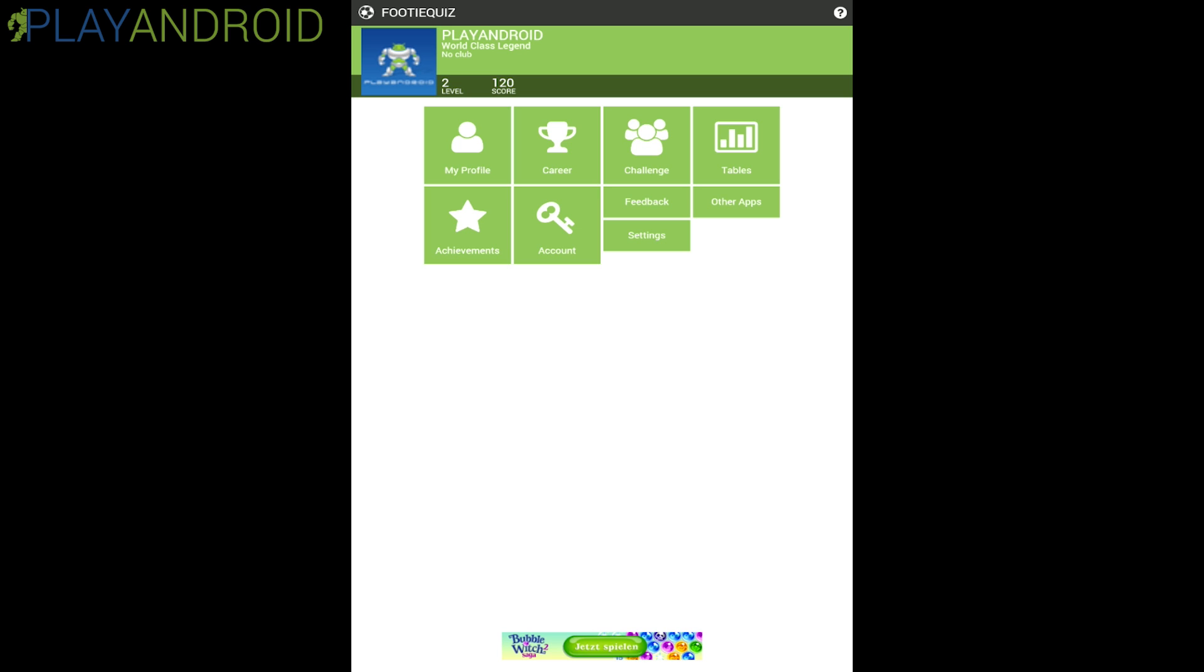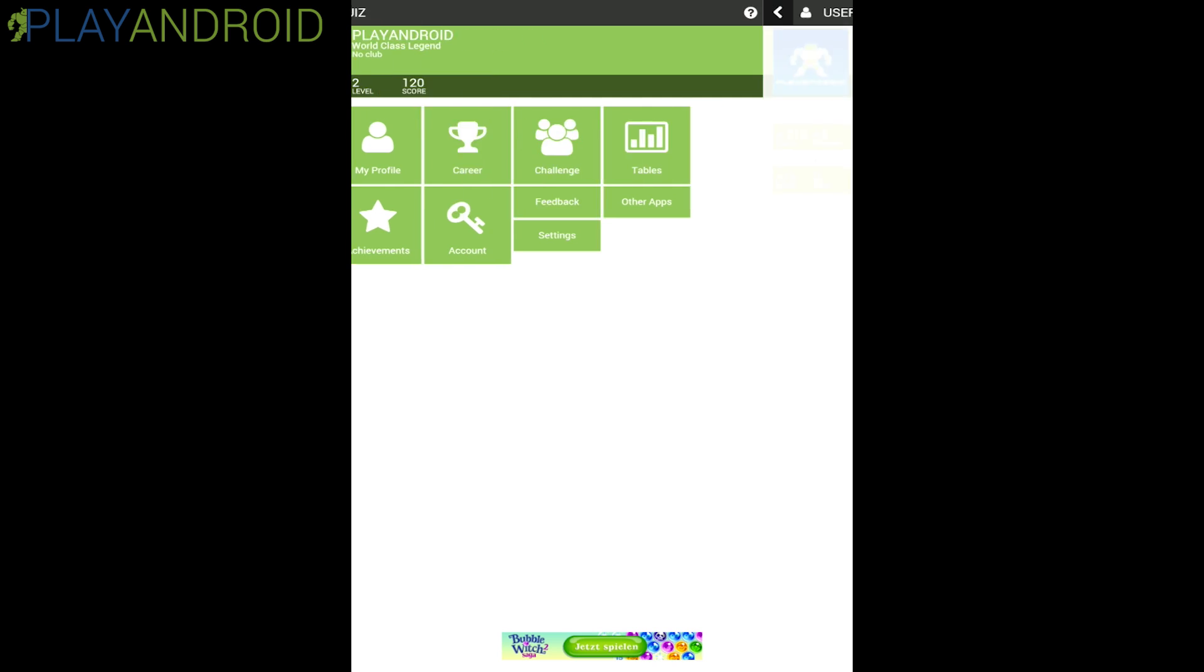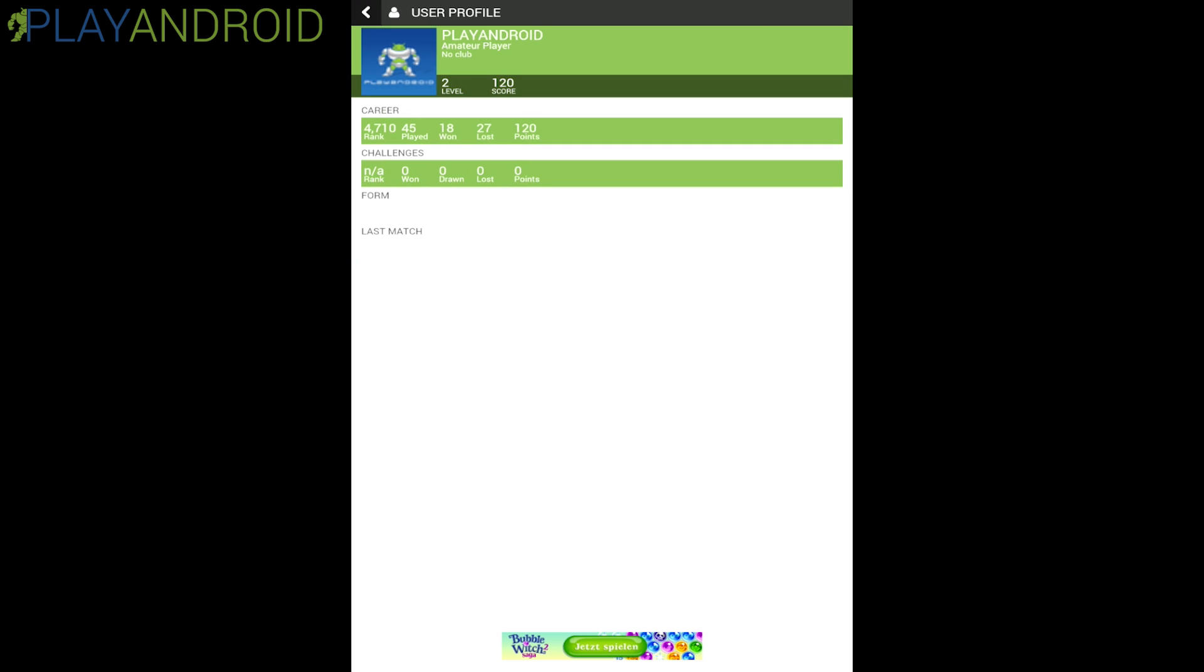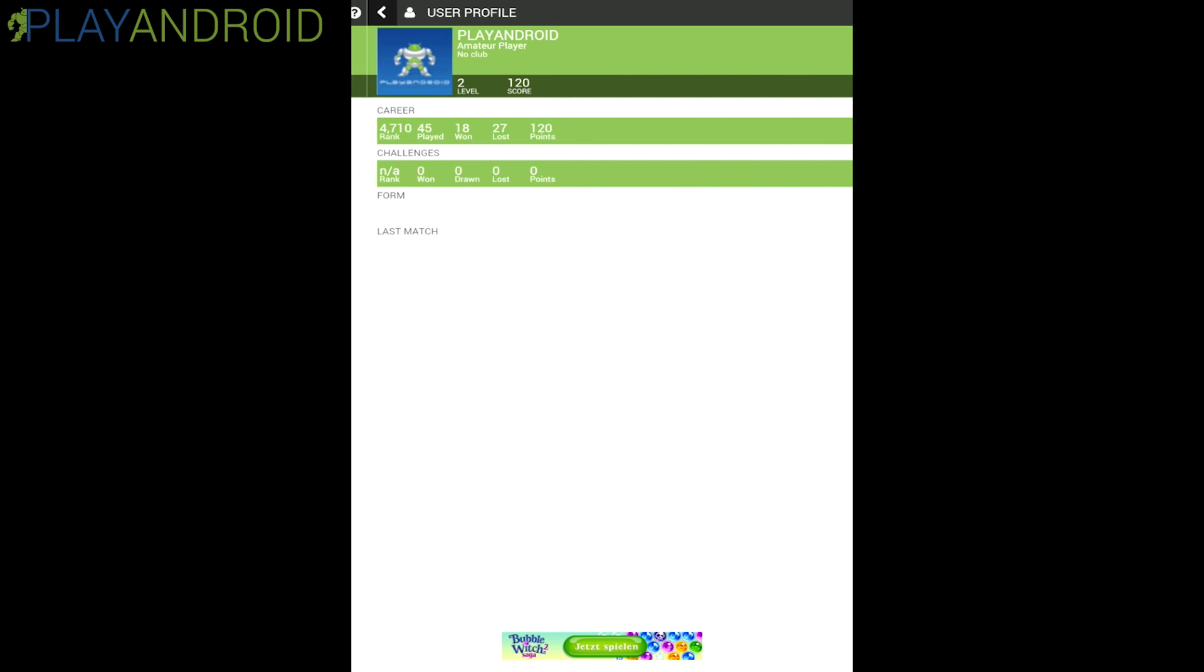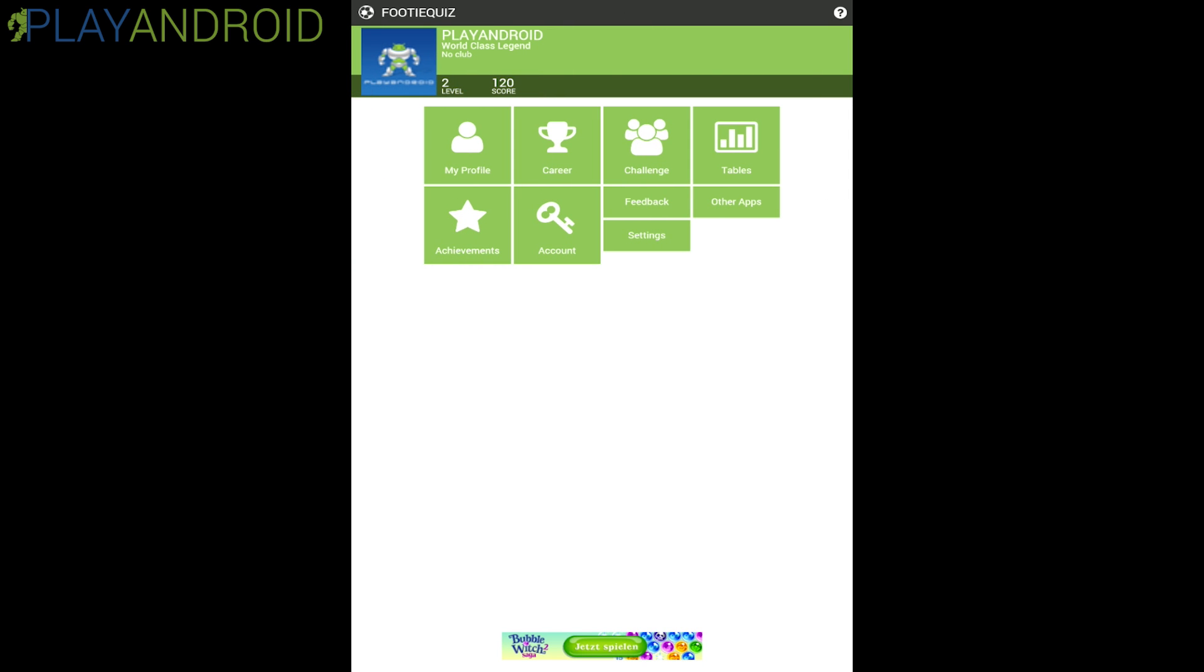But then again the combination with the web servers adds to the replay value of the game because you have this huge community already. You don't need to build new community right from the start with the app, you can just rely on the people on the website and you have your own profile here with all your statistics which is also very nice. You have the achievements as well.